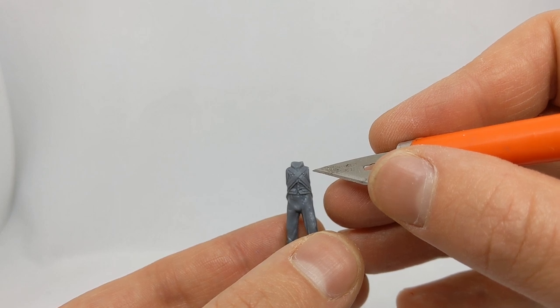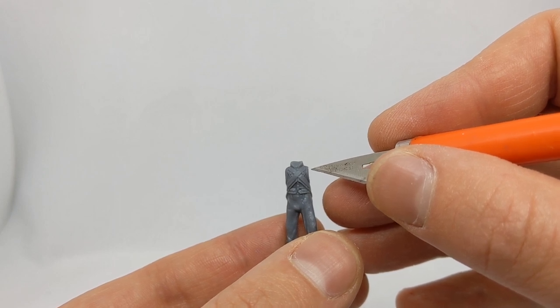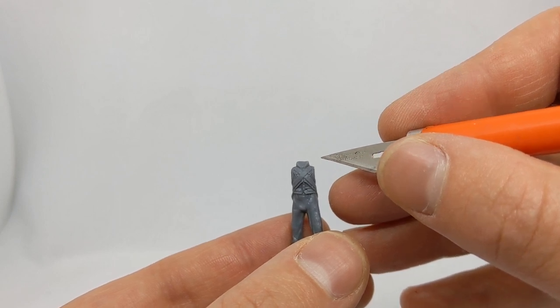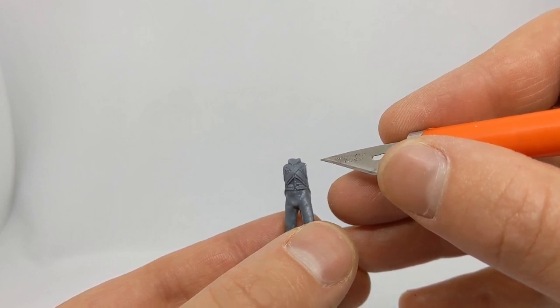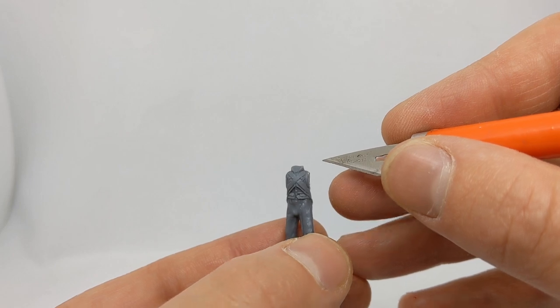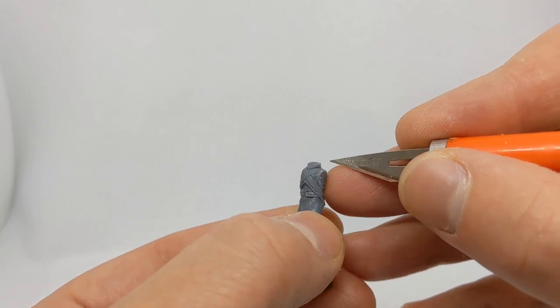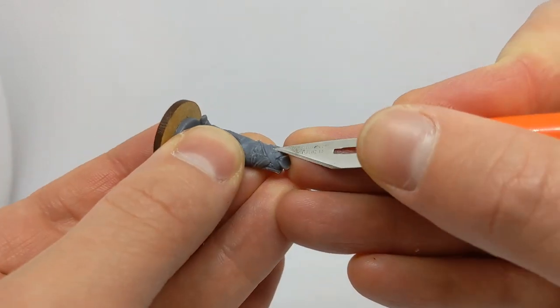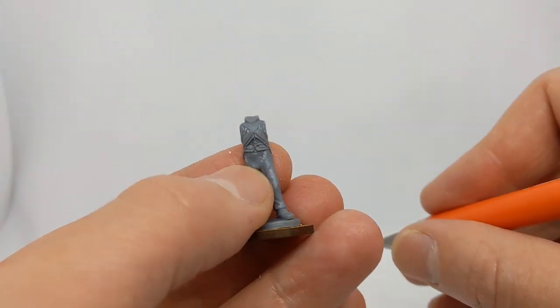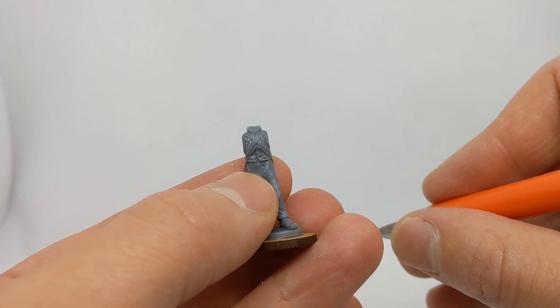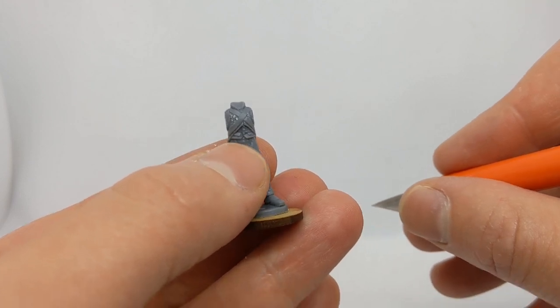You could try and re-sculpt that in, but sculpting piping and buttons, I think we'll leave that to the Perrys. Okay, so buttons and piping off there.